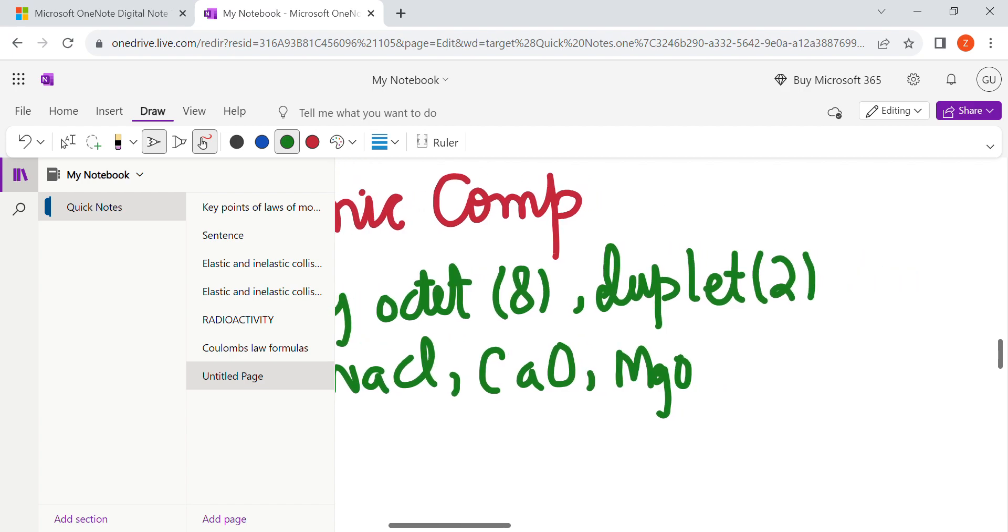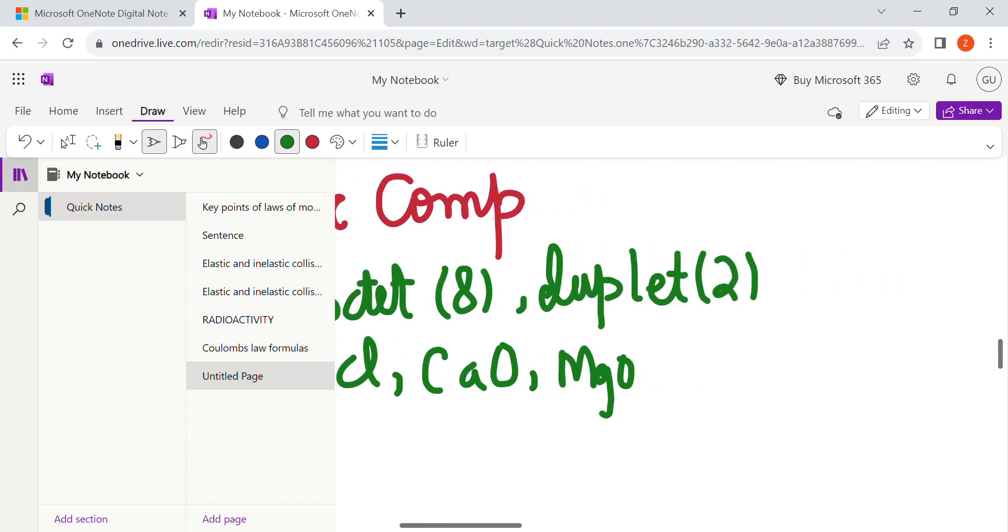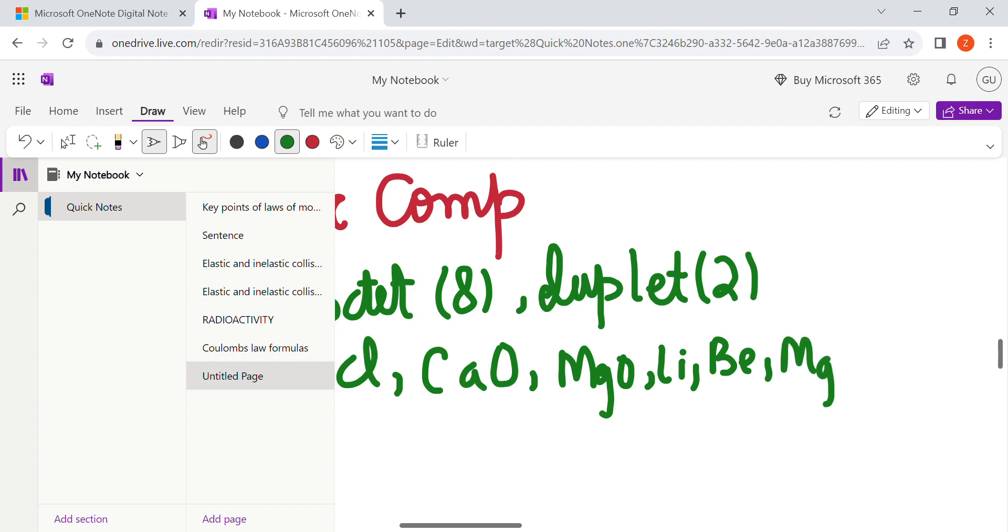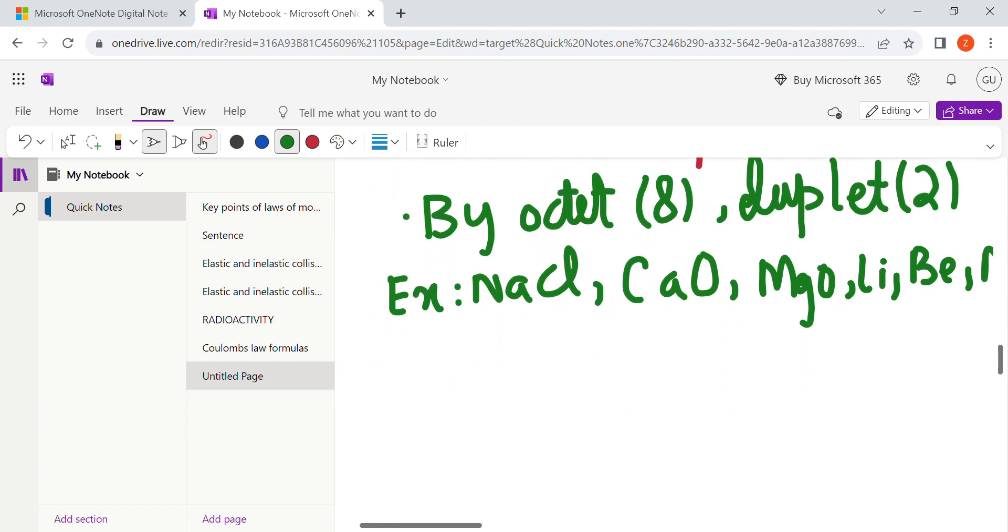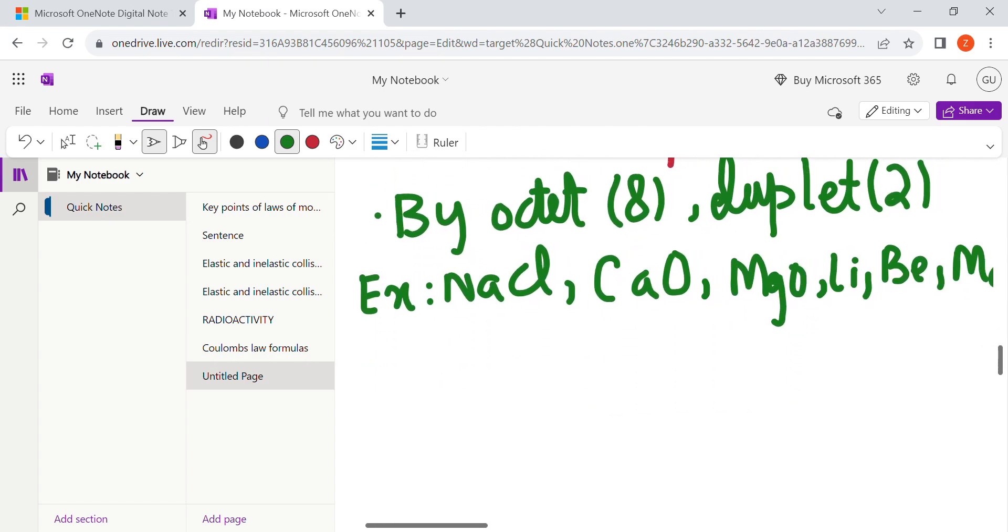Basically the ionic compound is very much famous in lithium, beryllium, and magnesium.